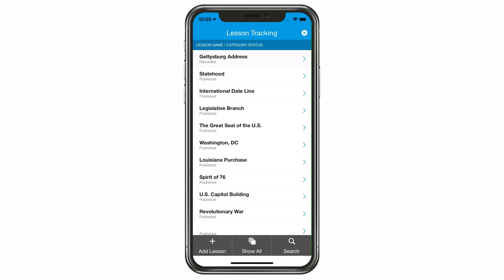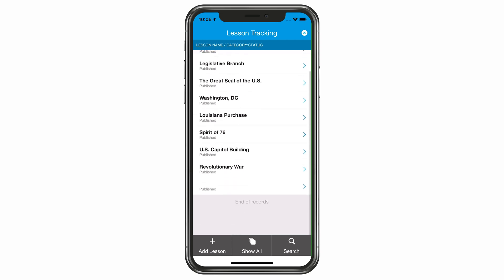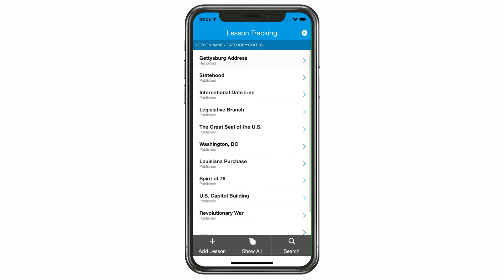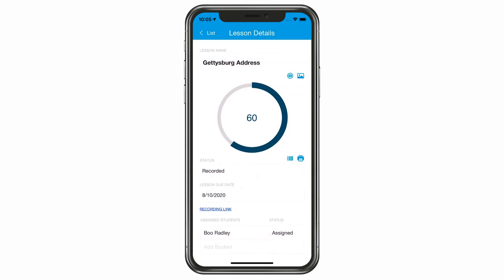After authenticating using Face ID, she'll see a list of all the lessons that she's created. Let's click on the Gettysburg Address lesson. And we can see with this custom JavaScript chart added into the layout that 50% of the students have currently completed this lesson.